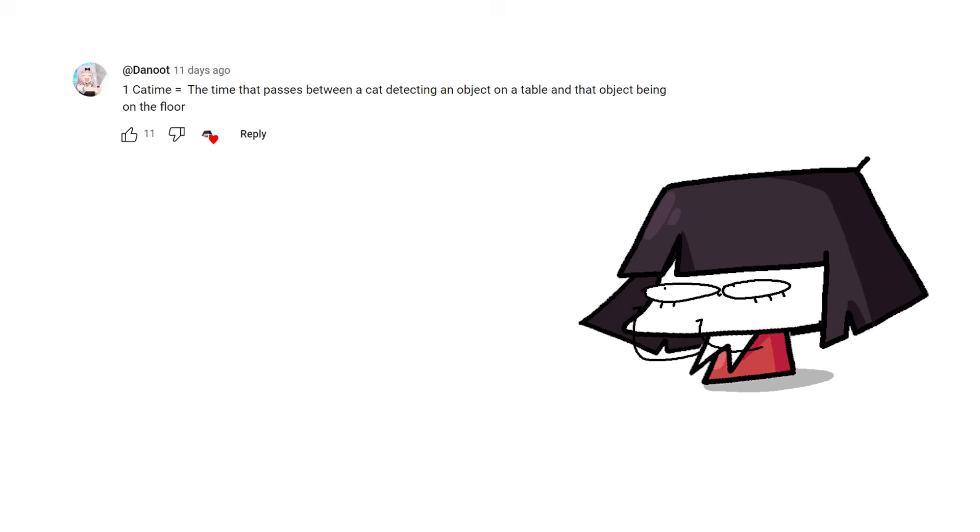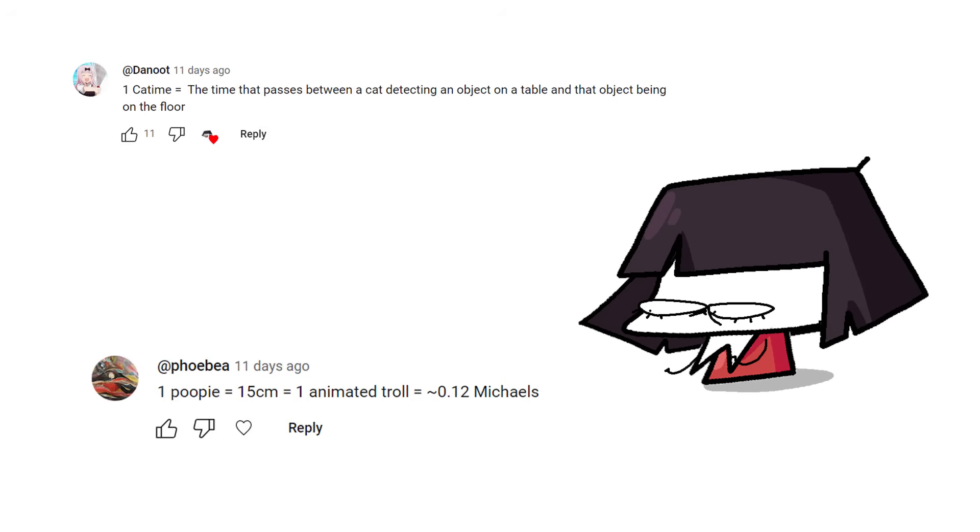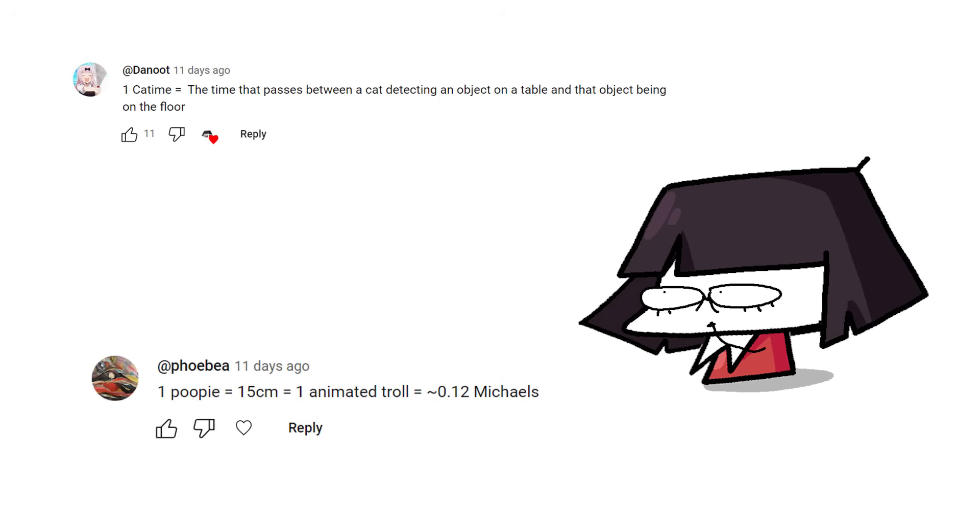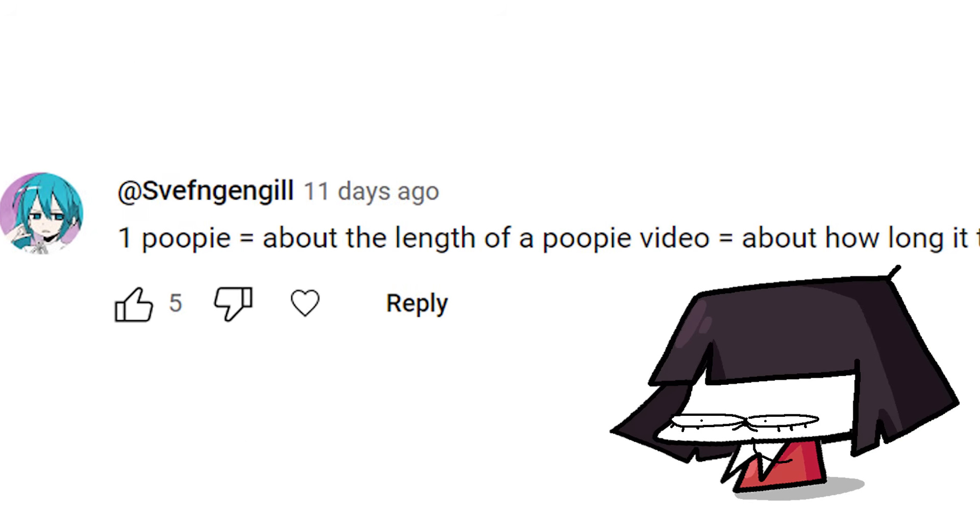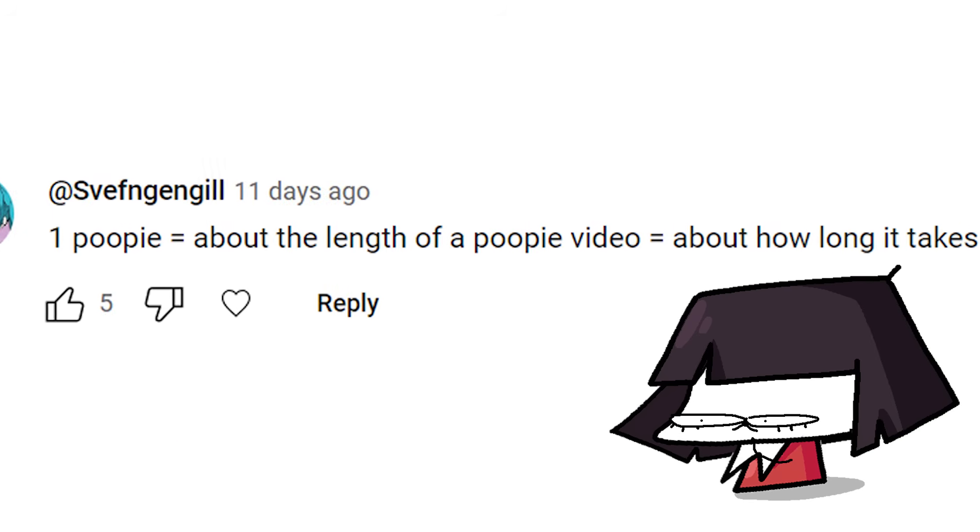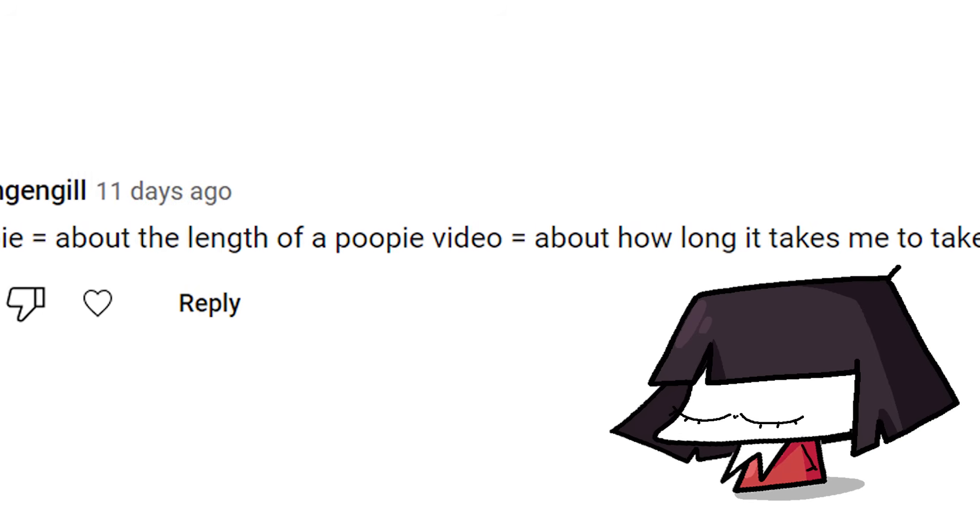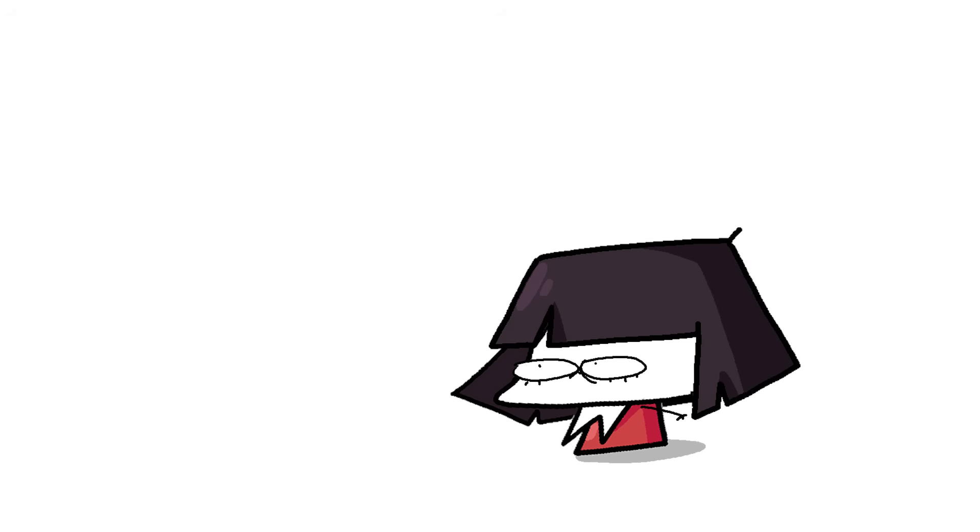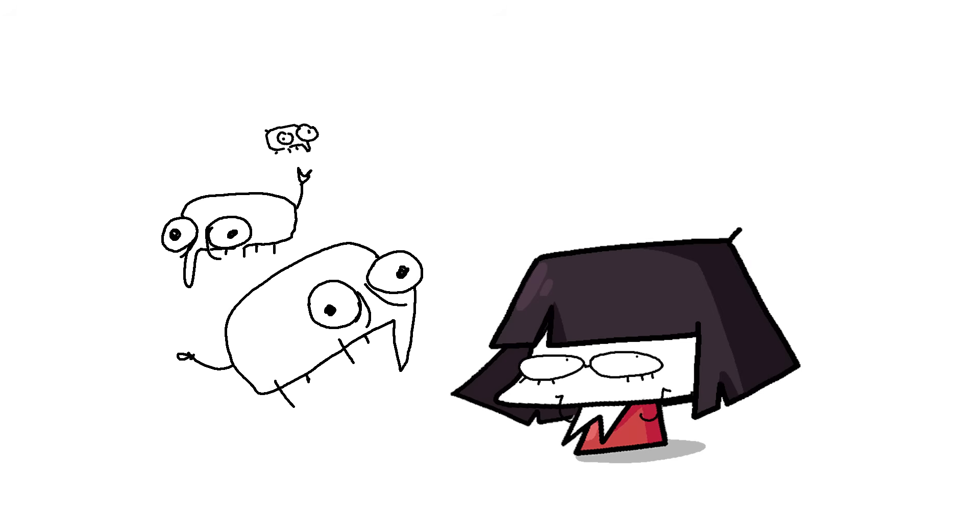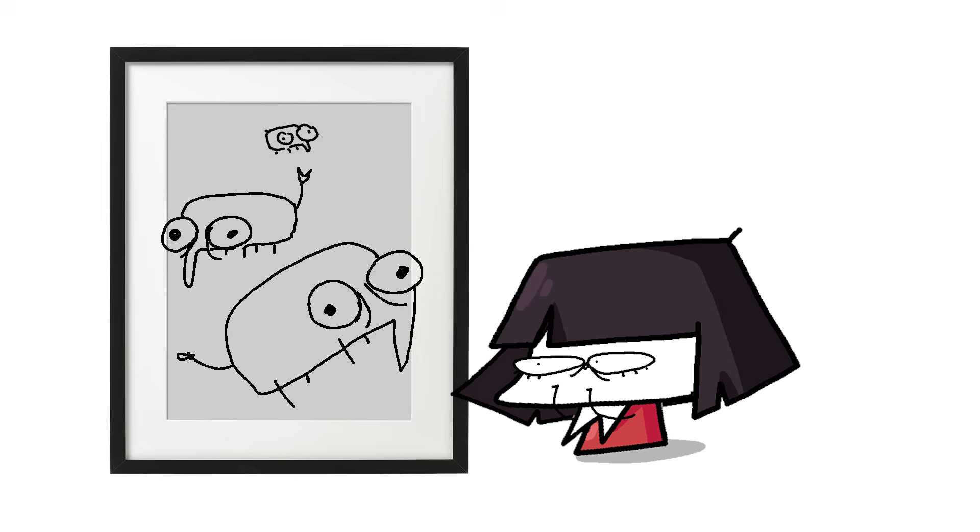Now, from the last episode, we had some good entries like Ketime, one poopy equal to 0.12 Michaels. But I think the winner is one poopy, equal to about the length of one poopy video, equal to about how long it takes me to take a poop. Congratulations. You win this incredible drawing. Everyone gets to see it, but only you get to have it.